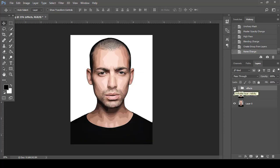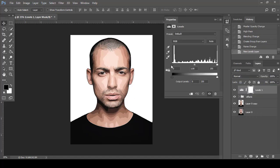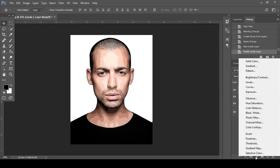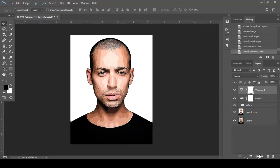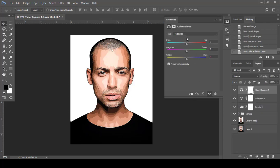Now we will do the adjustment layers. Make a Levels layer and drag the end sliders in a little bit. Then select a Vibrance layer and increase both Vibrance and Saturation a little. Now make a Color Balance layer and adjust the tones and shadows.